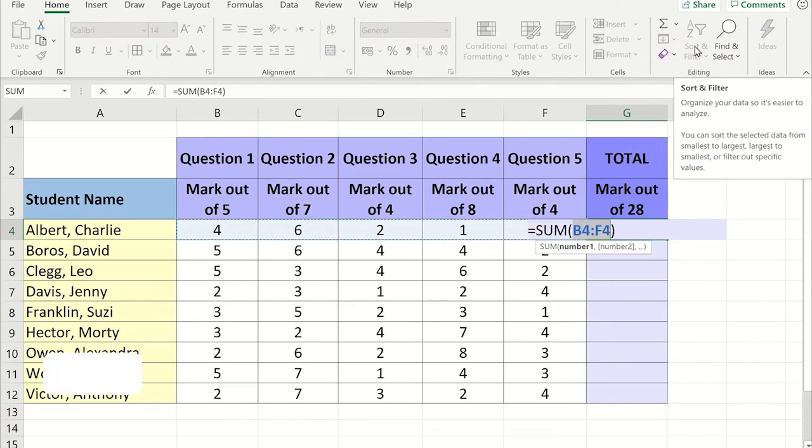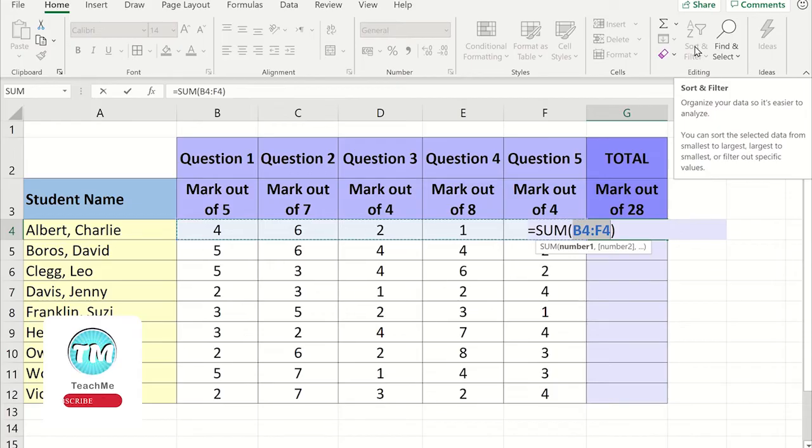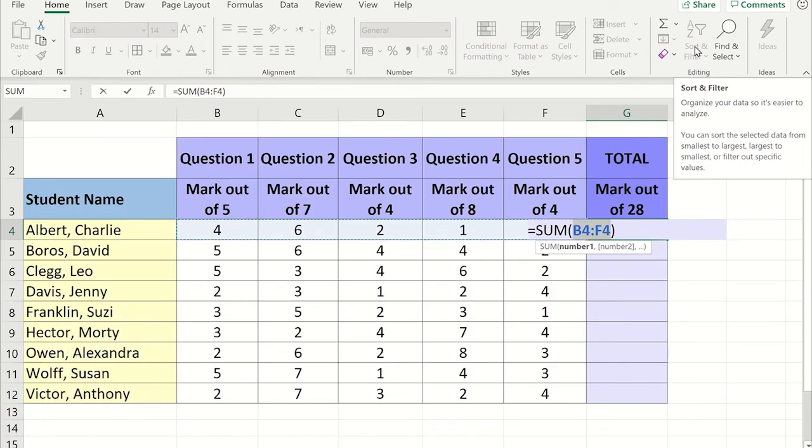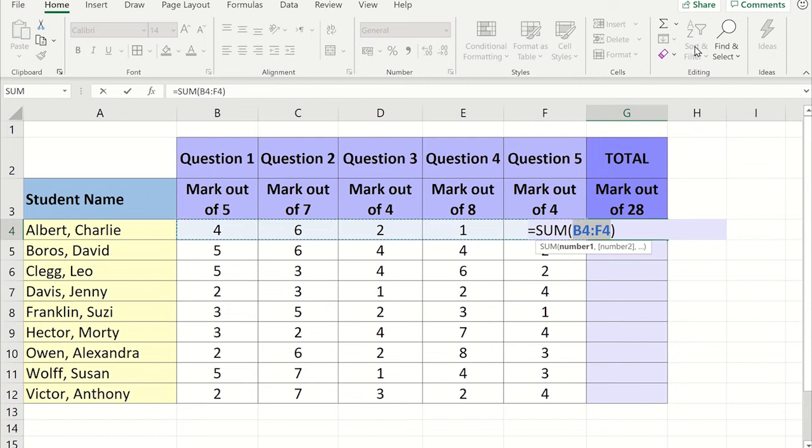Excel will automatically fill out the formula for you and highlight the data you want added together. You are then able to edit the formula if there are only certain numbers you want added together. In this case, I want all the numbers in the row to be added together. When you are ready, press enter.